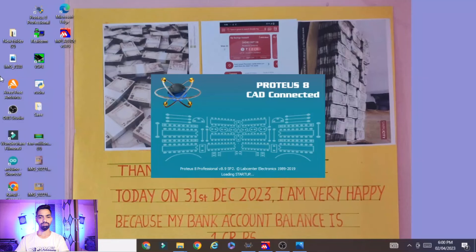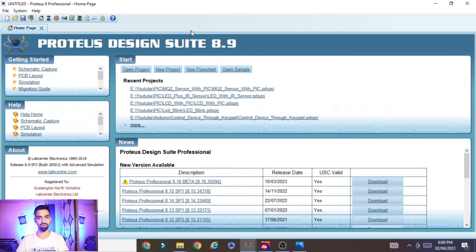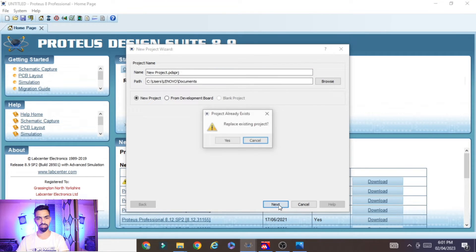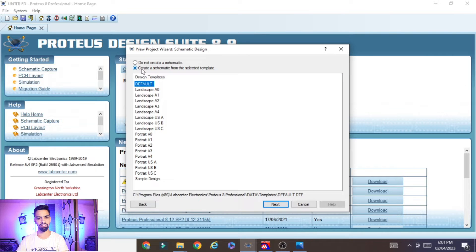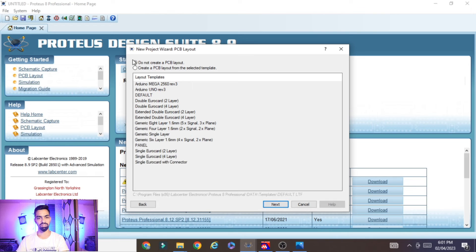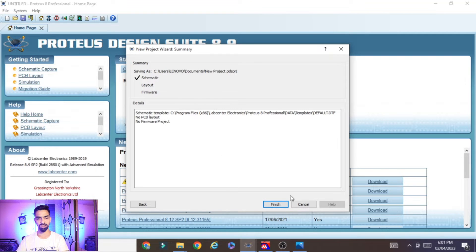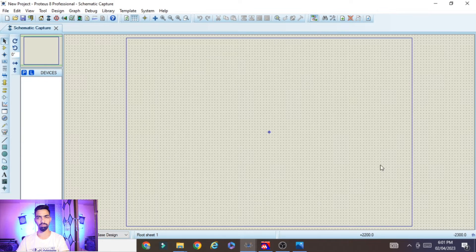Right-click on Proteus and run as administrator, then click Yes. I am using Proteus 8.9 software; if you have a different version you can follow the same steps. Go to New Project, give your project a name and path, click Next, select 'Create Schematic', click Next, select 'Do not create a PCB layout', click Next, select 'No firmware project', click Next, then click Finish. You will get a blank schematic window where we will draw our circuit.